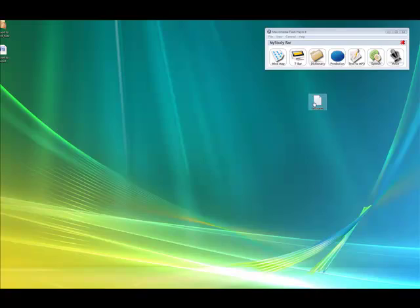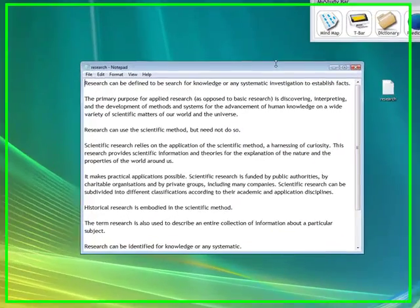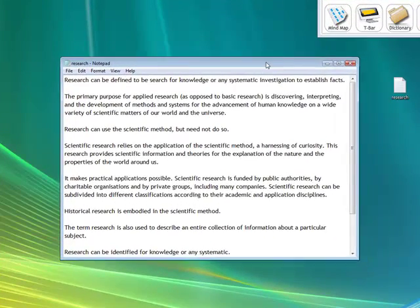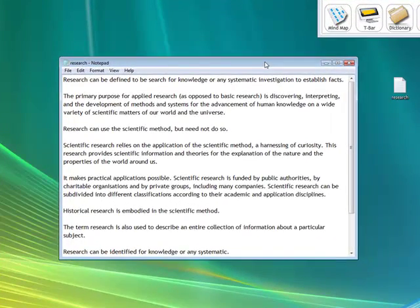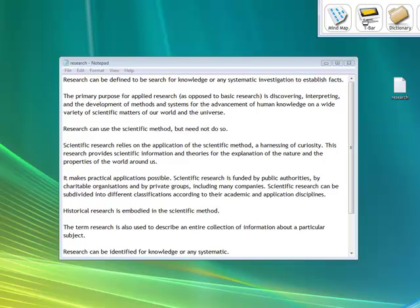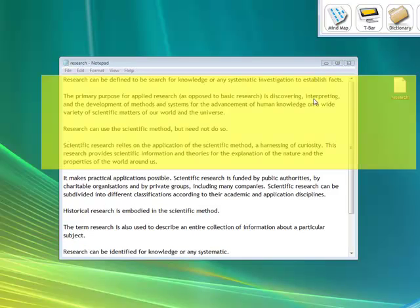You can use it on a range of backgrounds such as Word, Internet Explorer, PowerPoint, etc. I'm going to use Notepad here with some text and just launch T-Bar from my study bar.